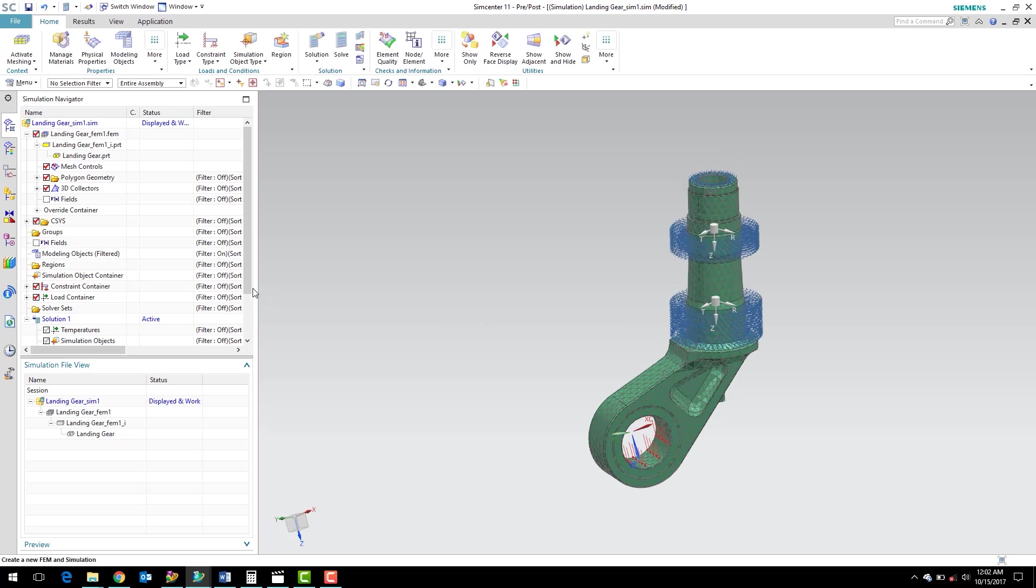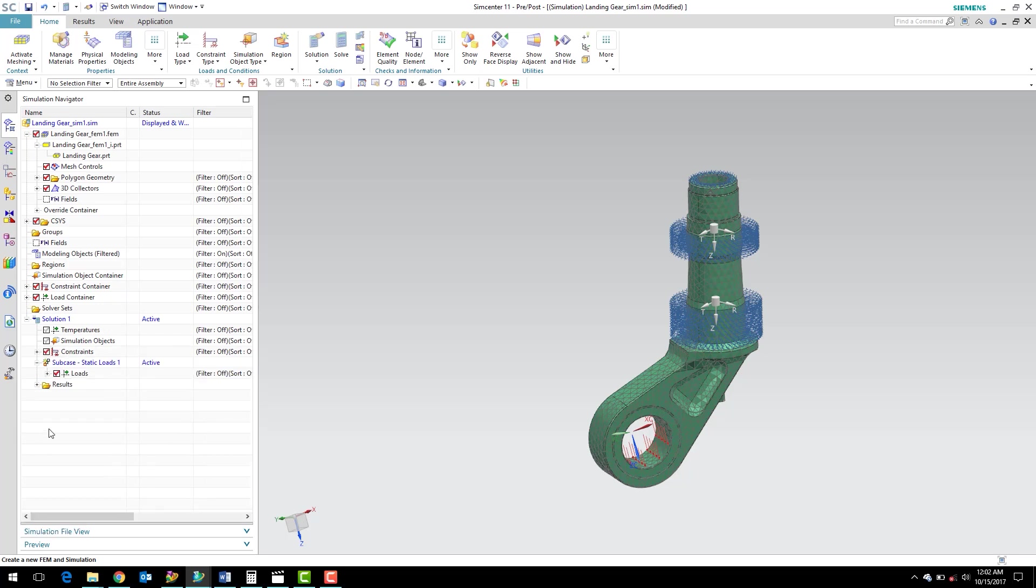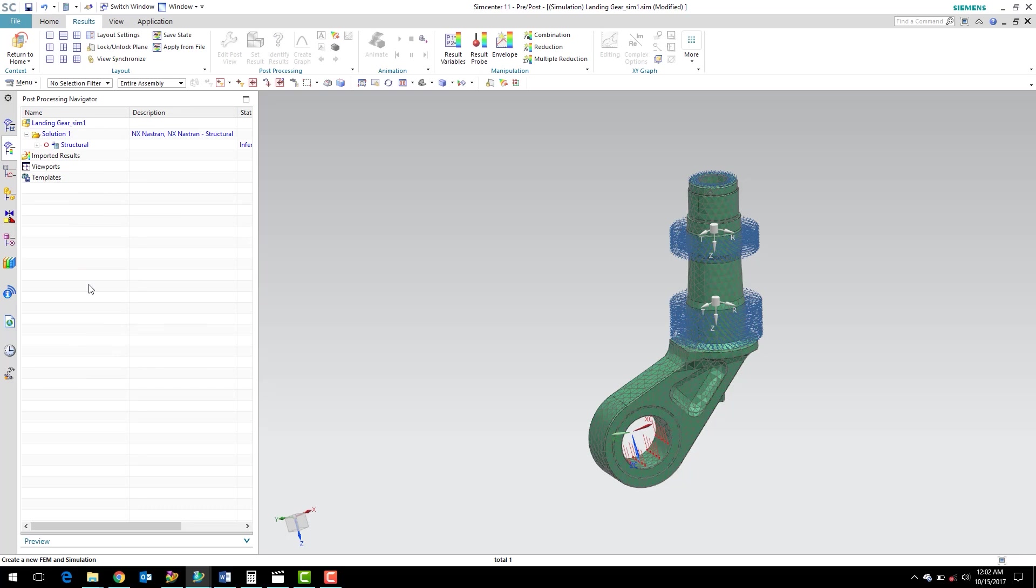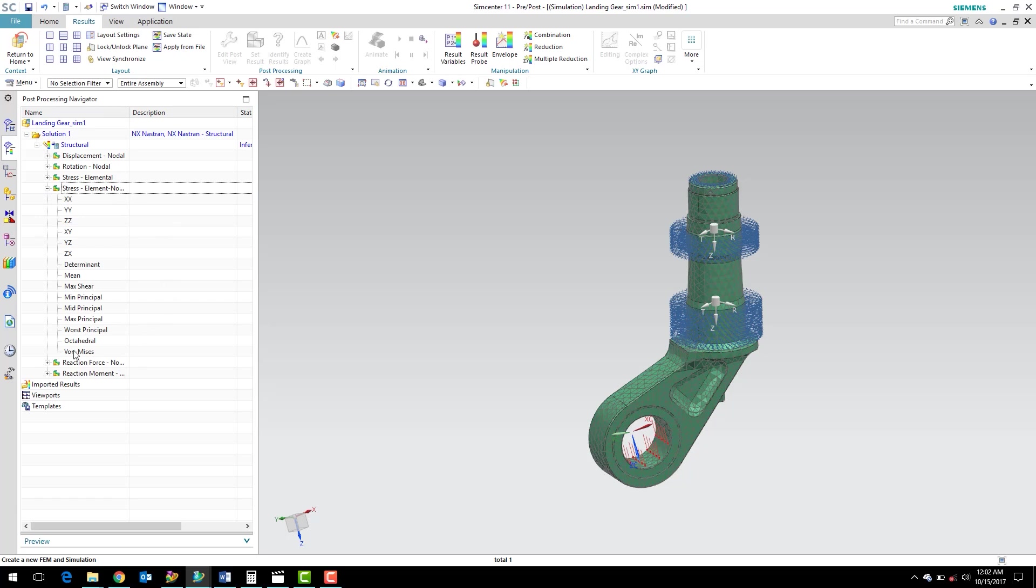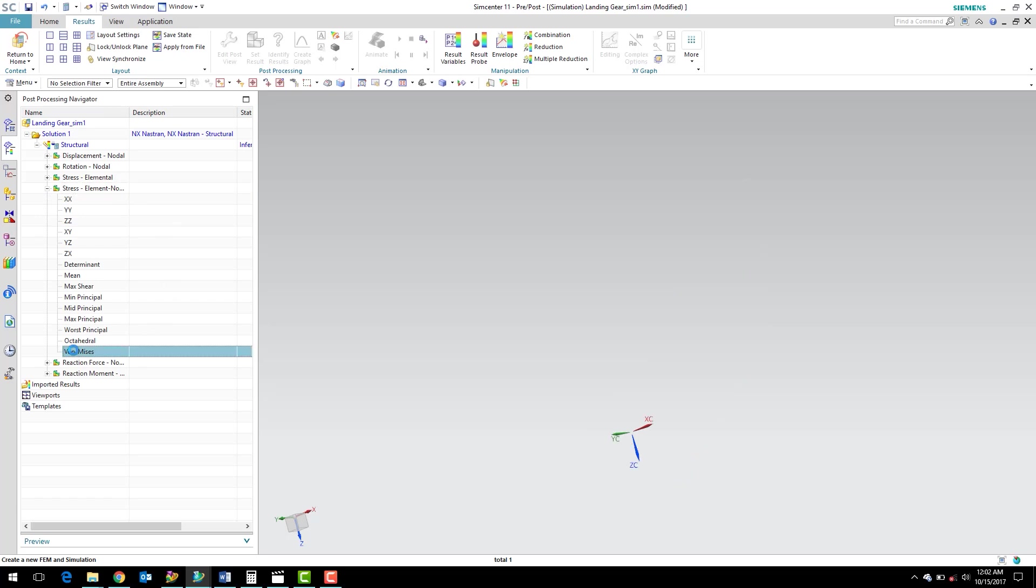Now that the solution is run, let's go ahead and take a look at results. I'm going to go ahead and minimize the simulation file view. You can see in the simulation navigator that under our solution one, we have a results folder. I'm going to expand that. You can see there's some structural results here. Just double-click there and it'll load the post-processing navigator. Our solution one structural results, let's expand that. Let's take a look at our stress under element nodal. Let's take a look at our von Mises stress.